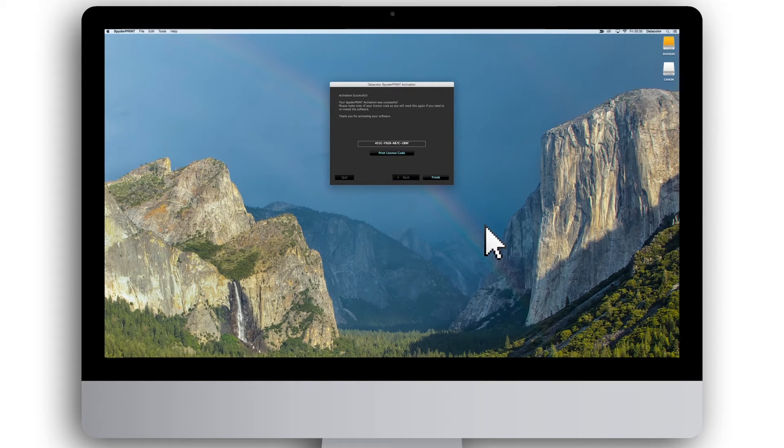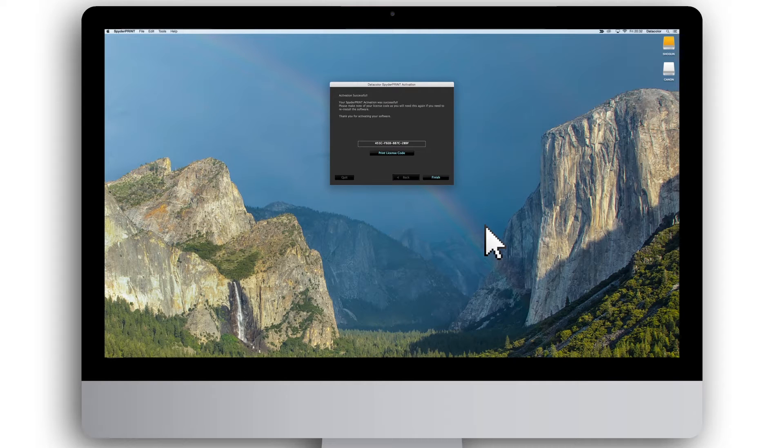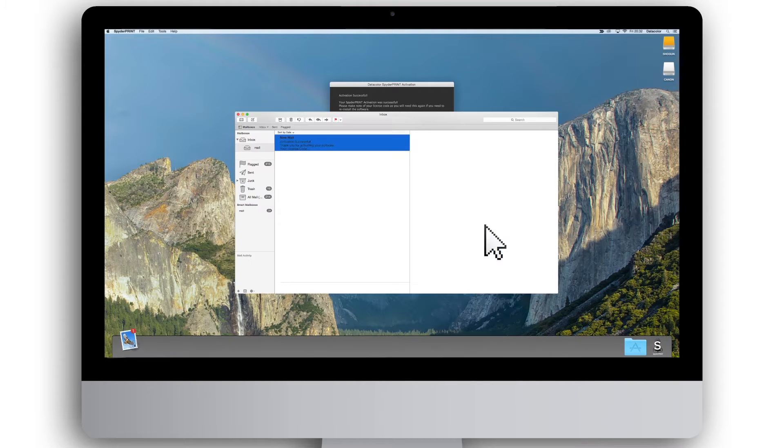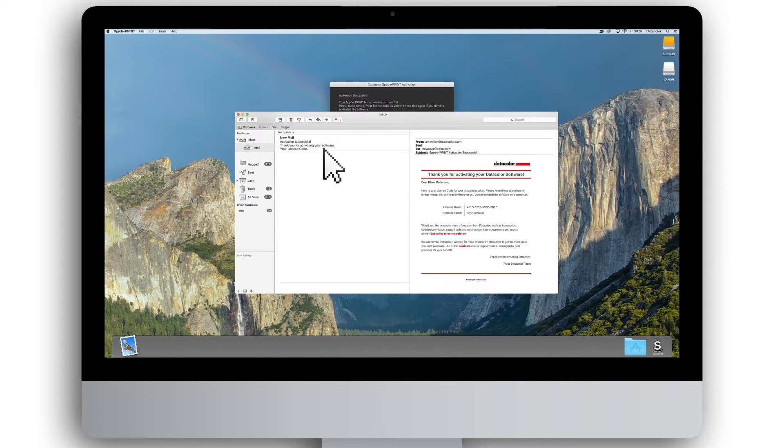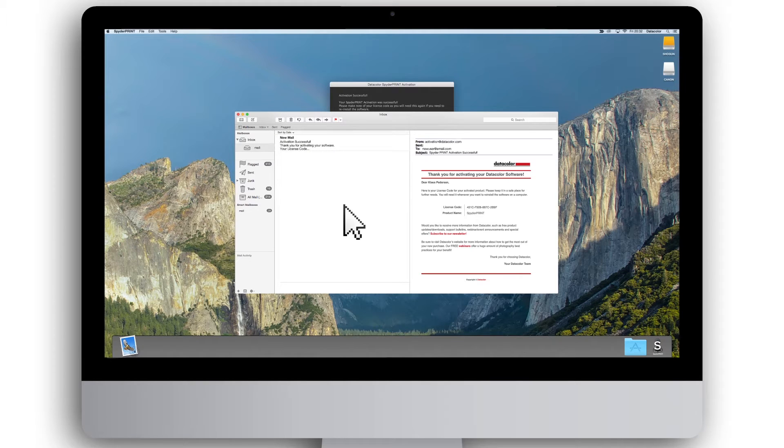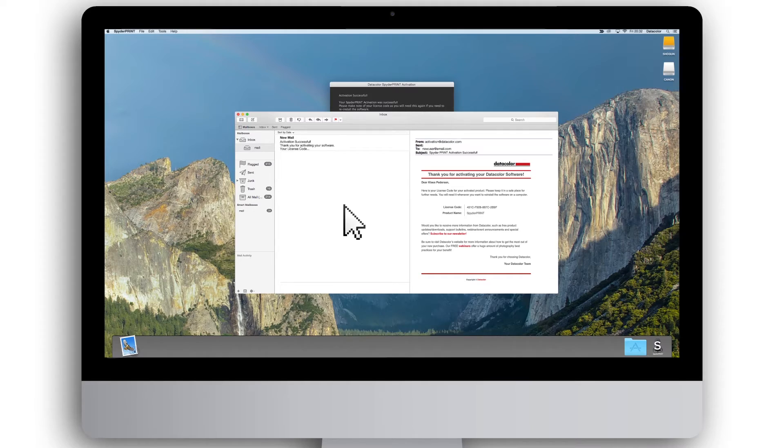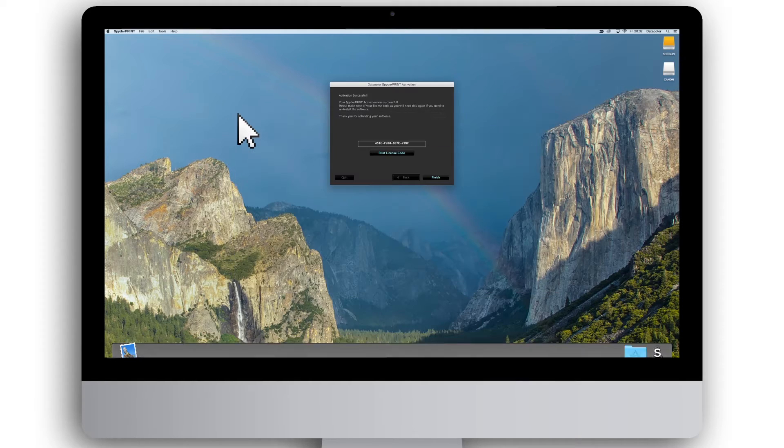Once the activation of SpiderPrint is complete, you can see your license code. You will receive an email with your new license code. Please keep this email as you will need it if you need to reinstall the software in the future.